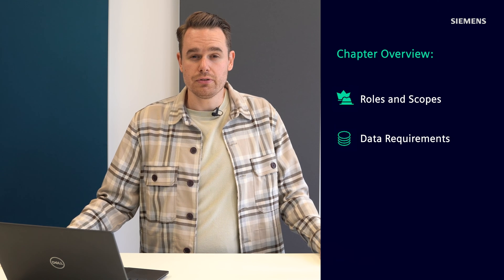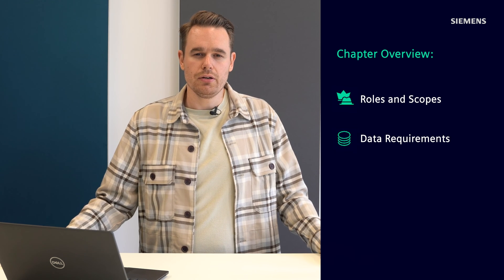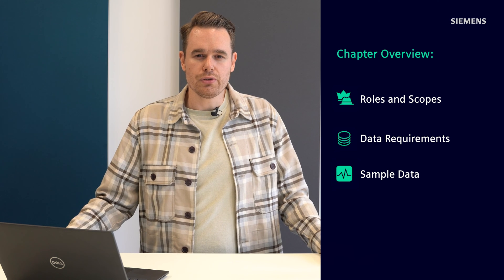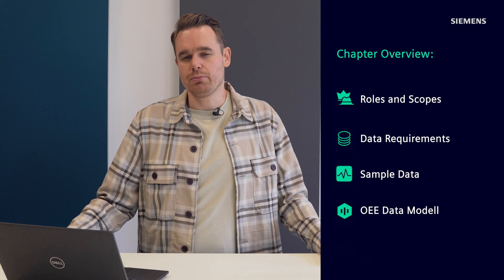Welcome to the second video of the InsightsHub OEE video series. In this video, I will cover the following topics. First, you will learn all there is to know about the different roles and scopes of the application. Secondly, I will talk about the different data requirements for InsightsHub OEE and show you example data. Last but not least, I will give you an introduction to a desired data structure for InsightsHub OEE.